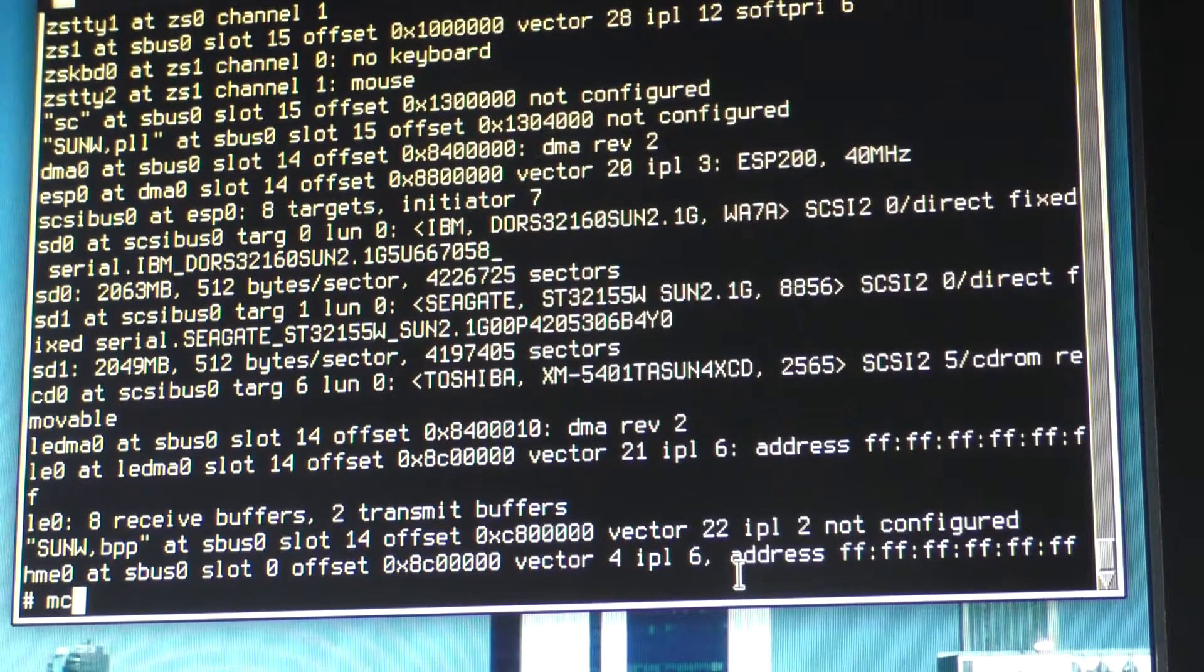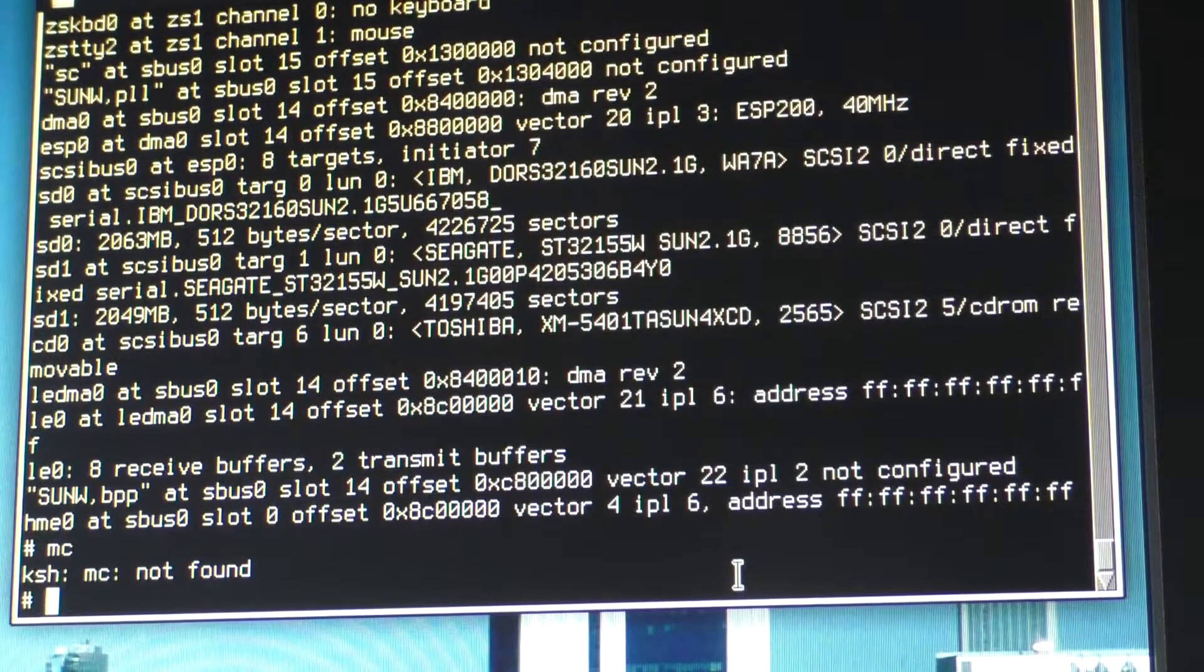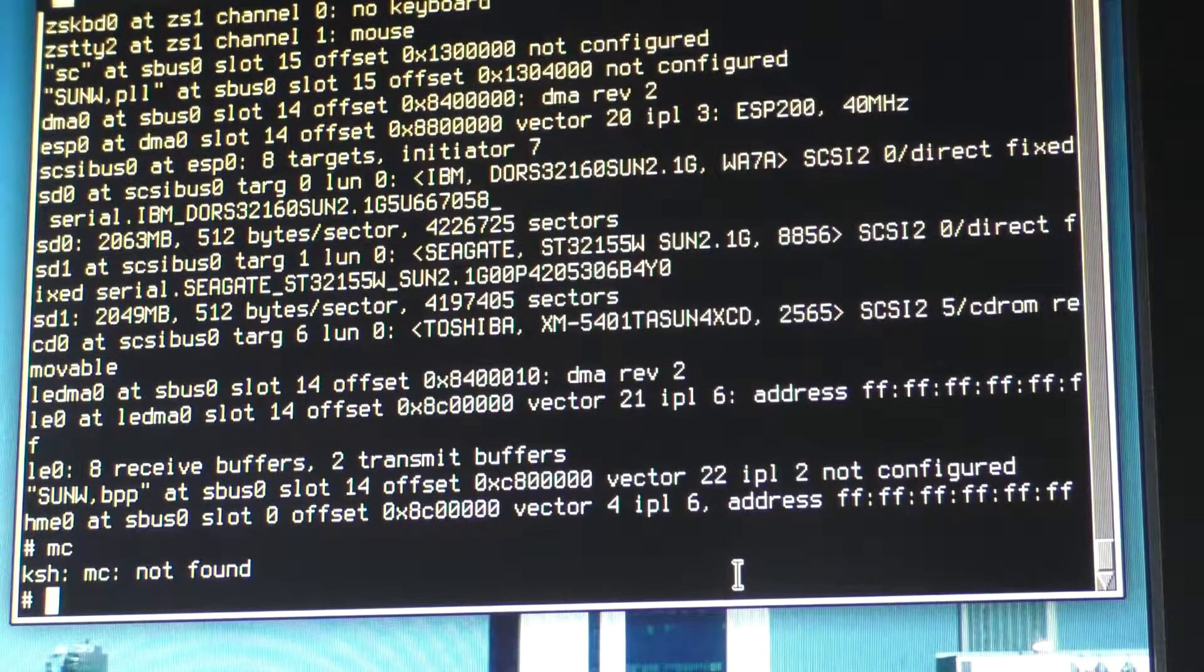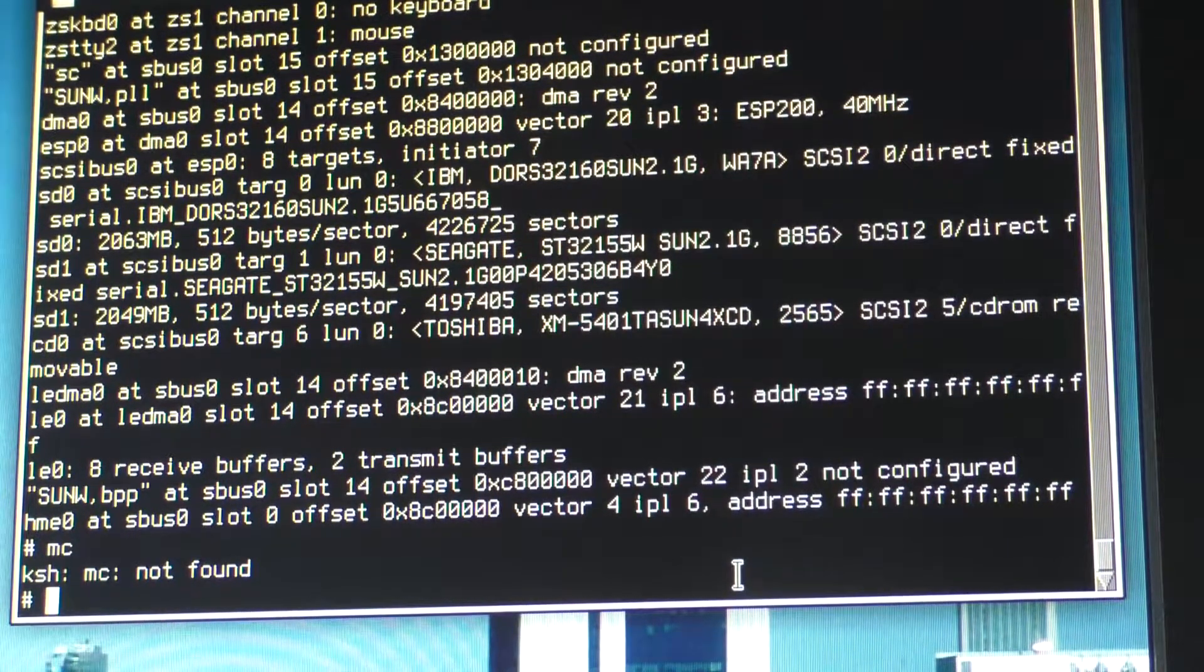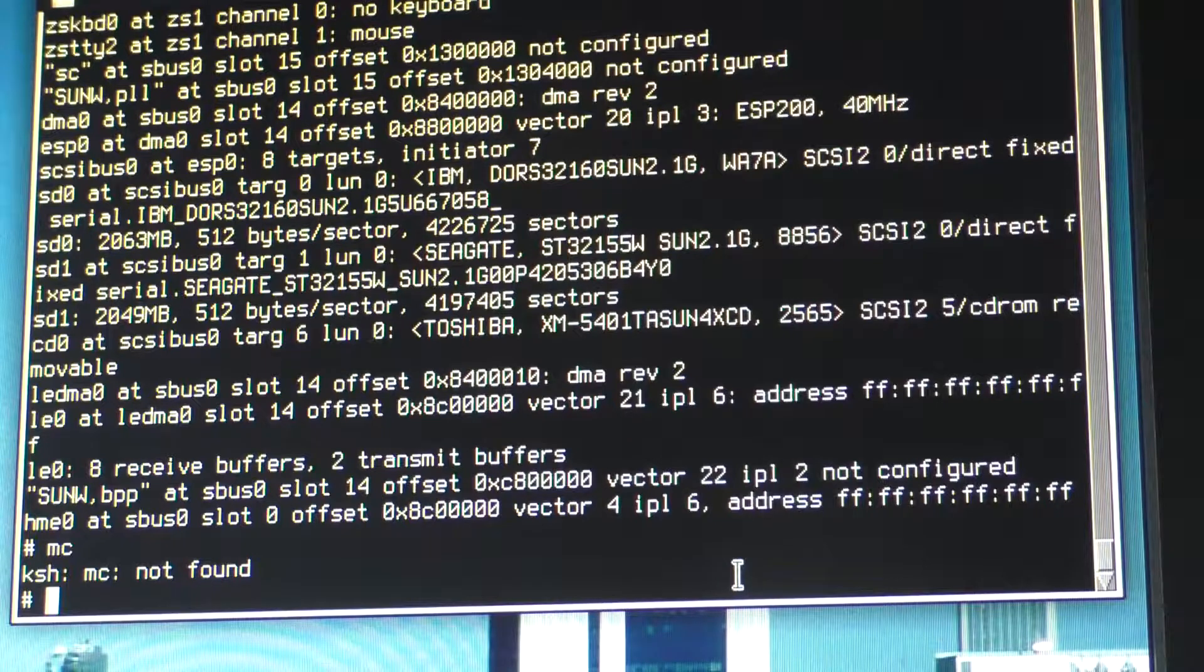I wonder if MC is installed by default in OpenBSD. No, it's not. Oh, I've got... Oh, I've got... KSH. This K shell. Interesting.